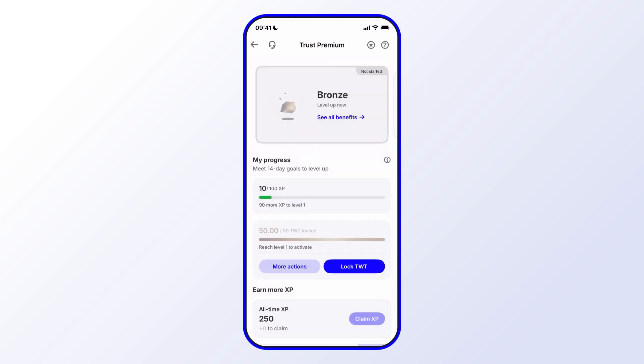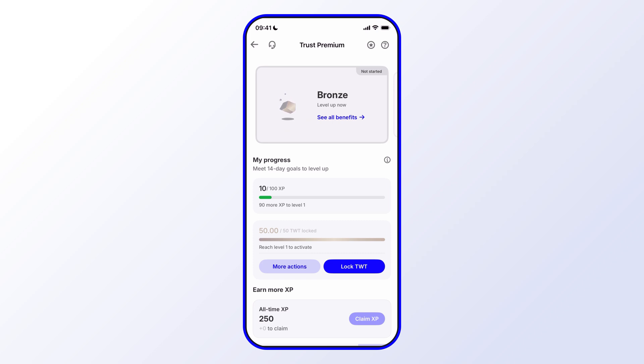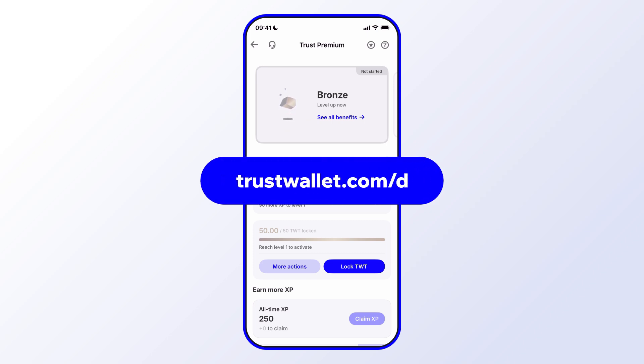So that's just about it. Hope you enjoyed this short tutorial. Always be sure to use the latest version of Trust Wallet that way you have access to the newest features and the latest security updates. Stay tuned for more updates on Trust Premium.